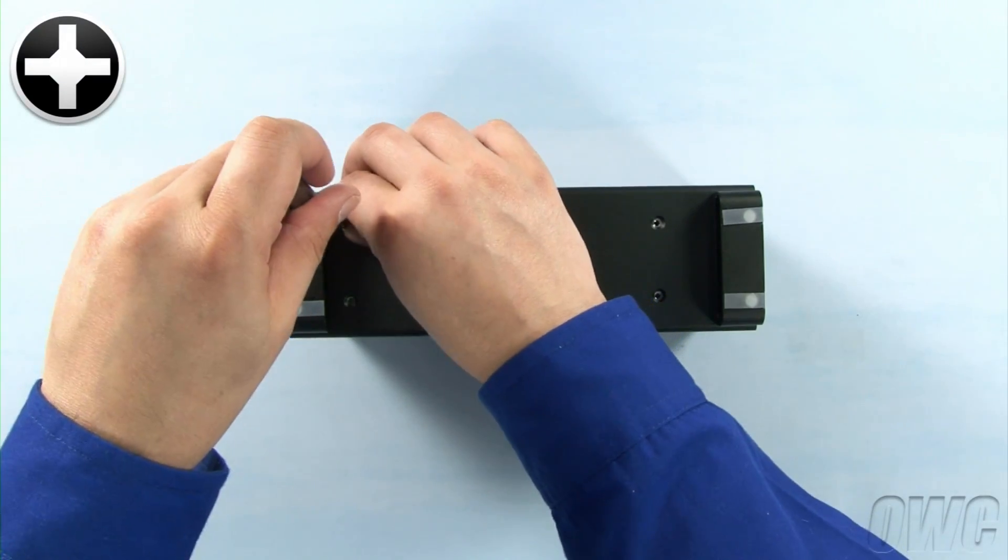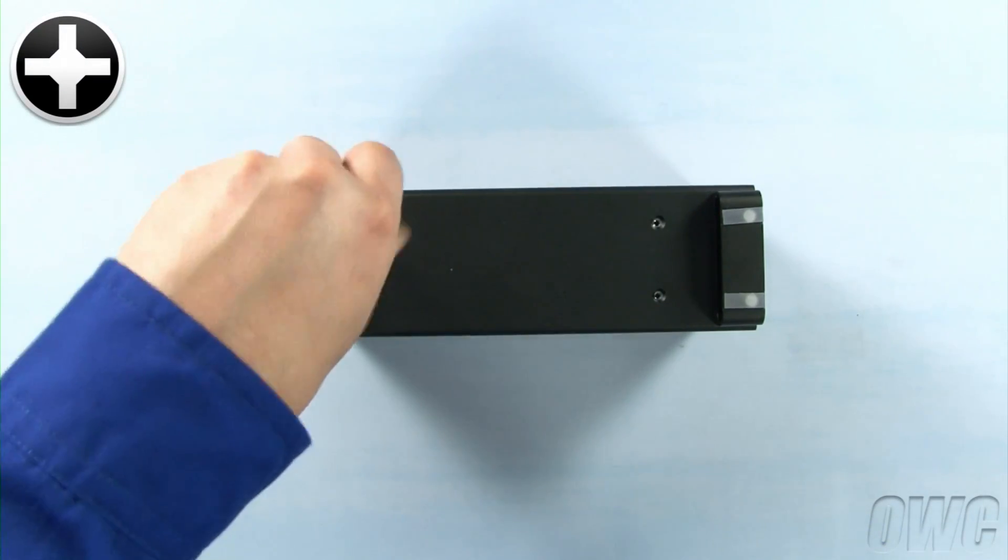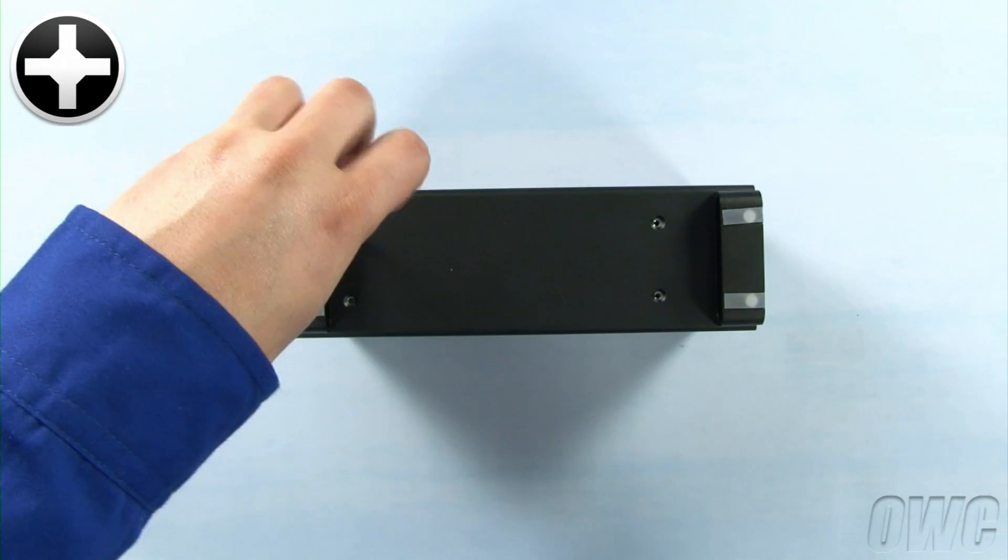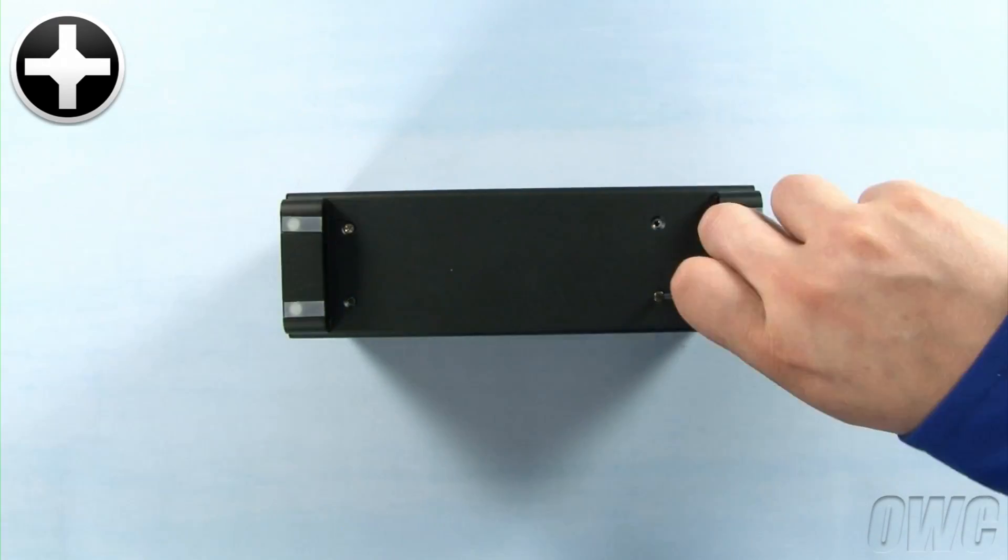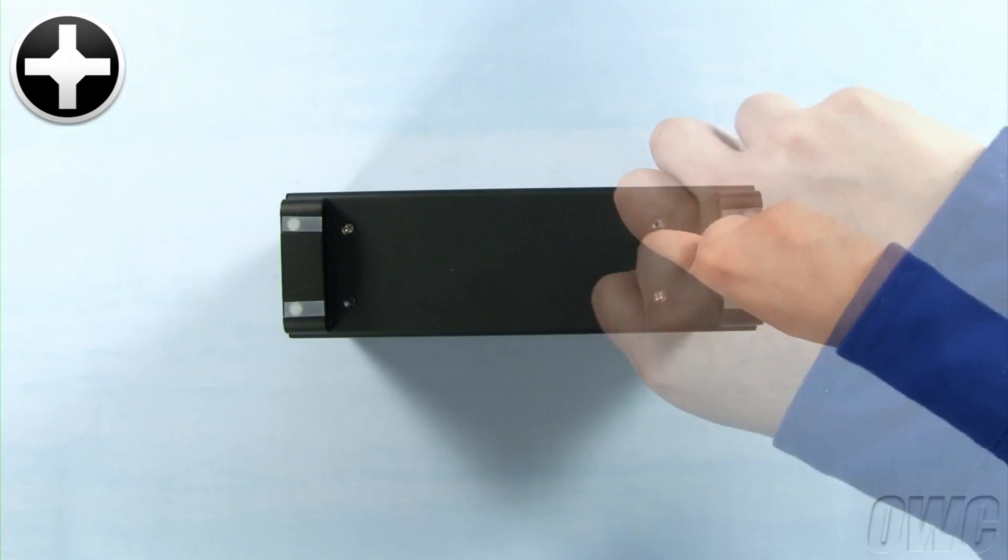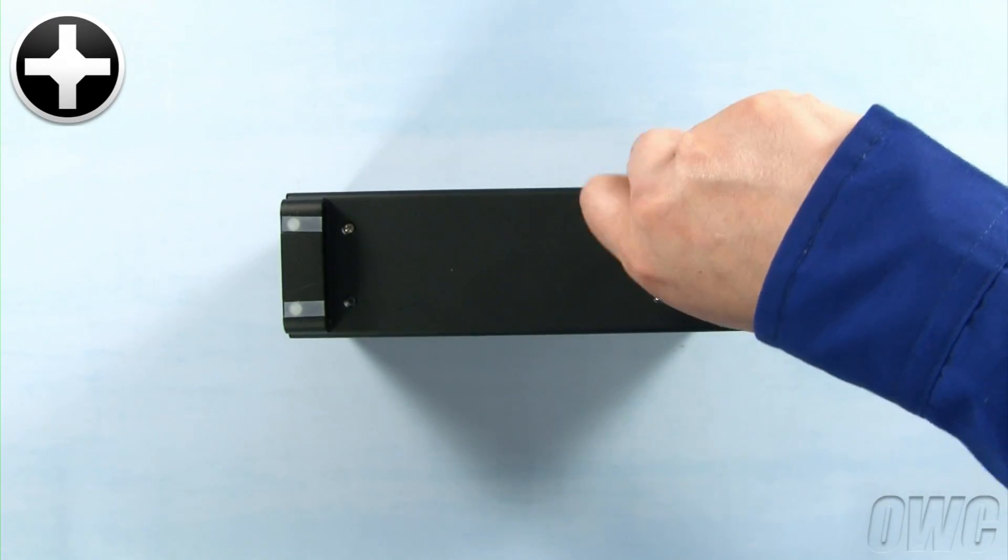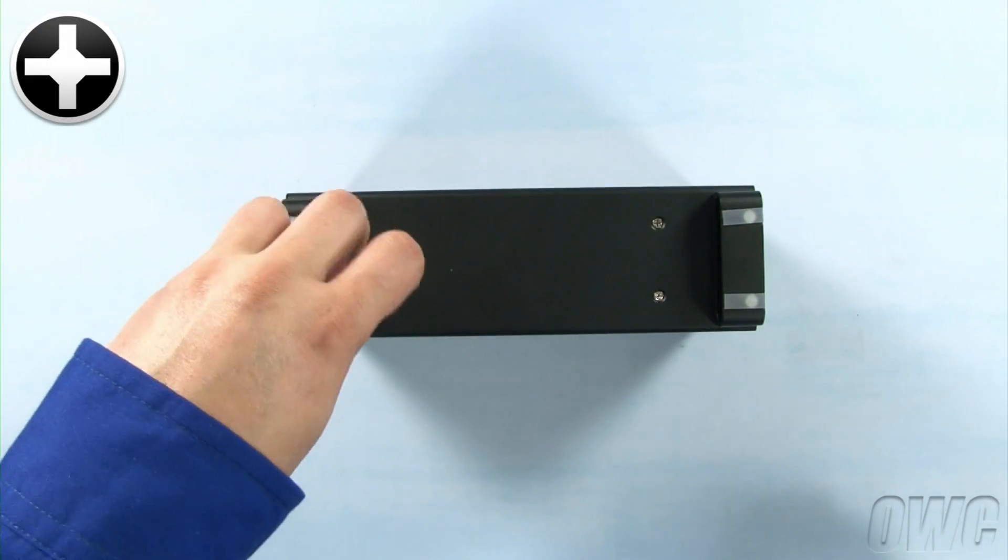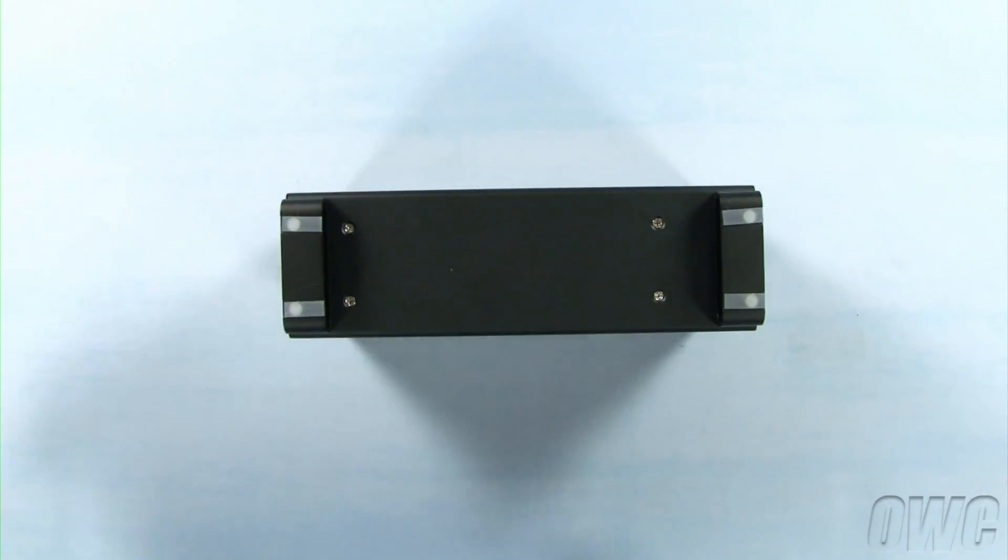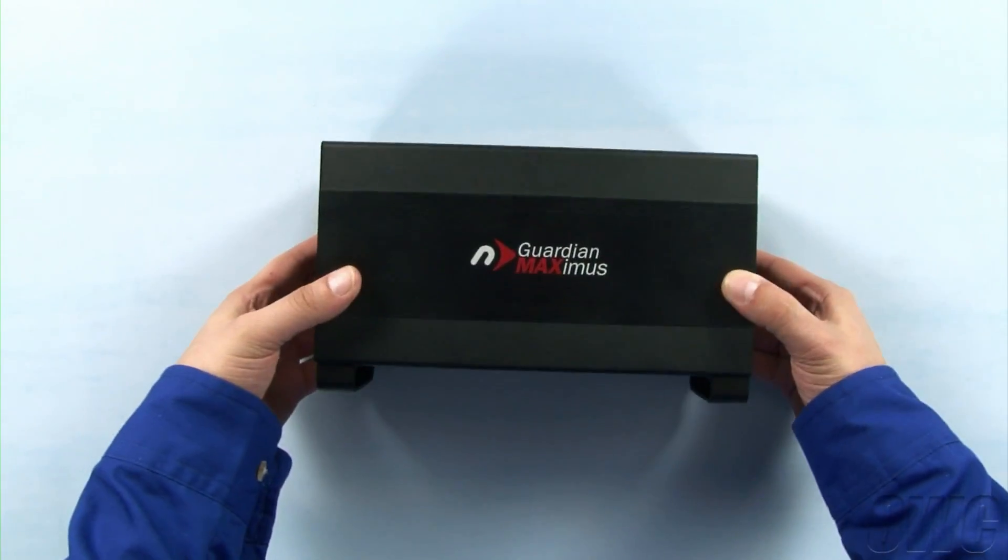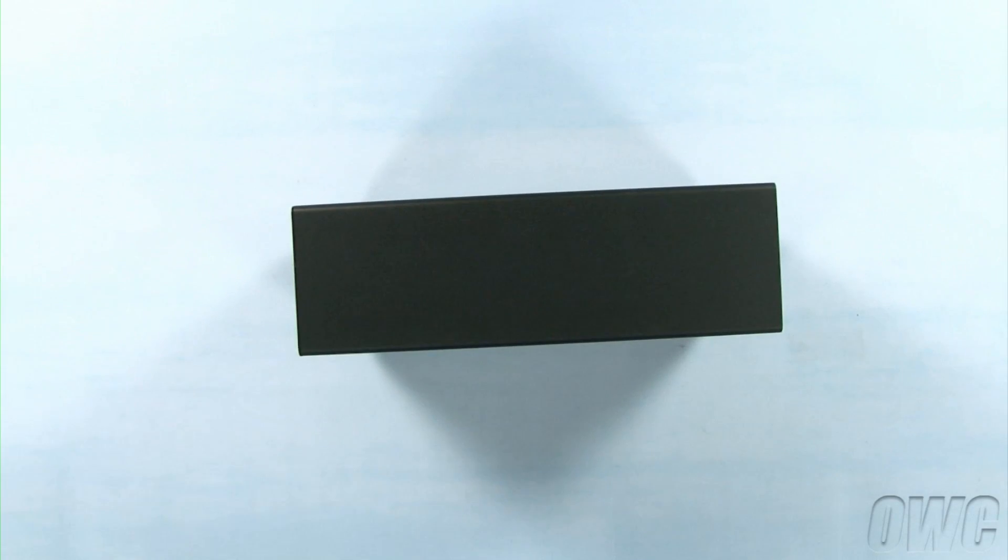Secure the drive tray using the two screws you removed earlier, plus the two smaller screws that were in the plastic bag. Your Guardian Maximus is now ready to connect to your computer.